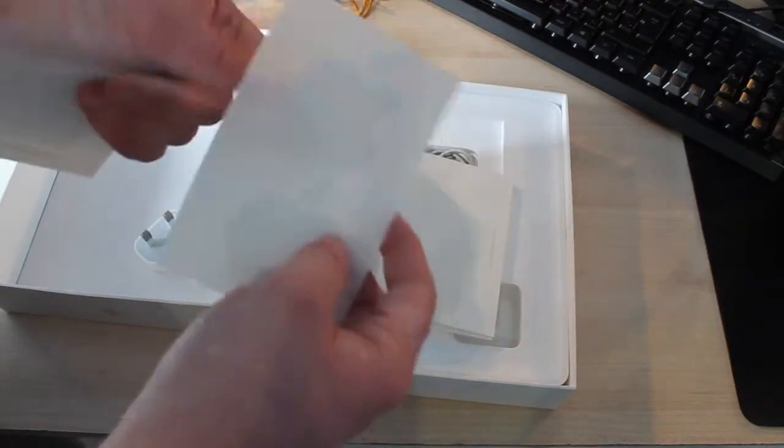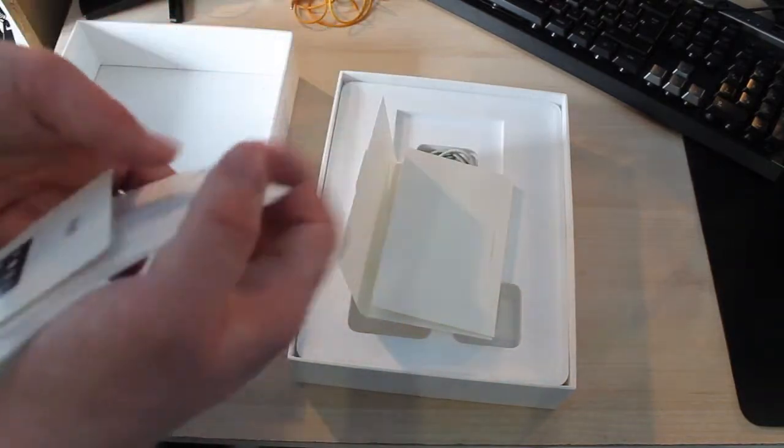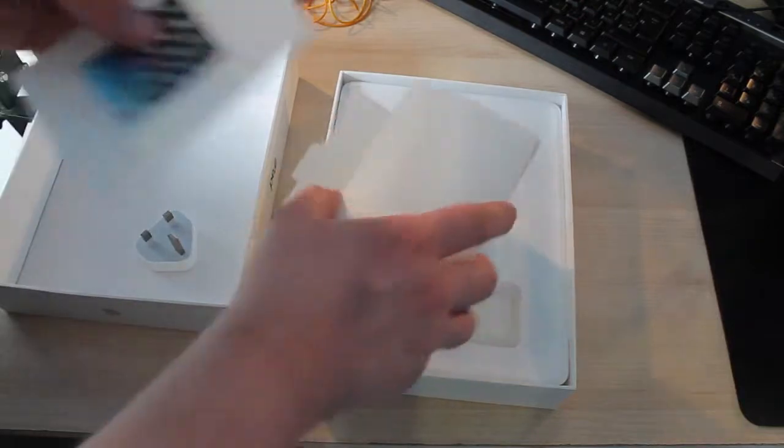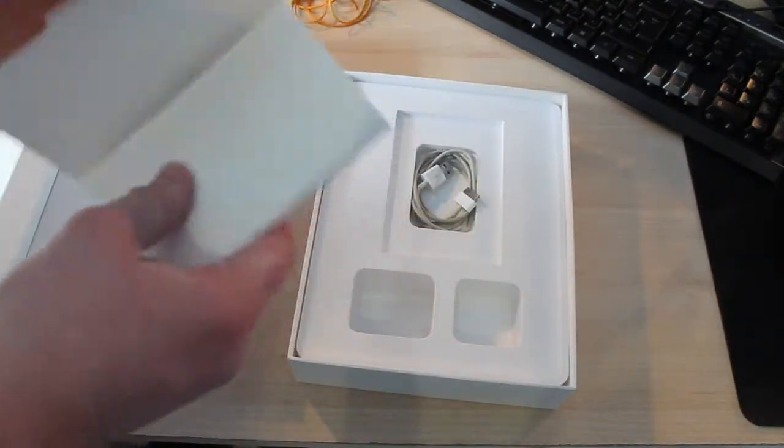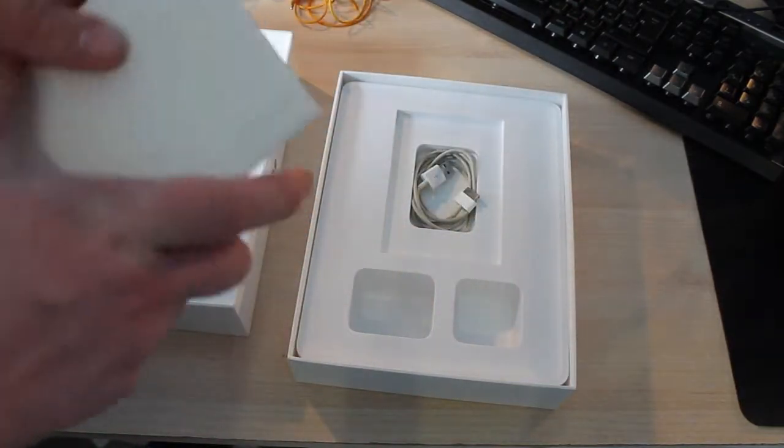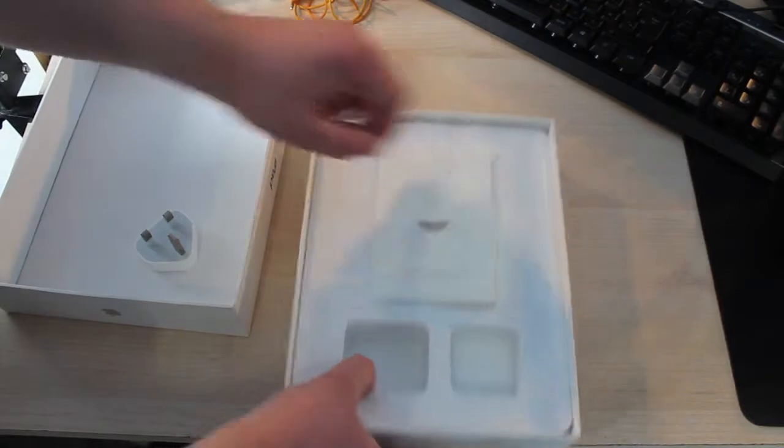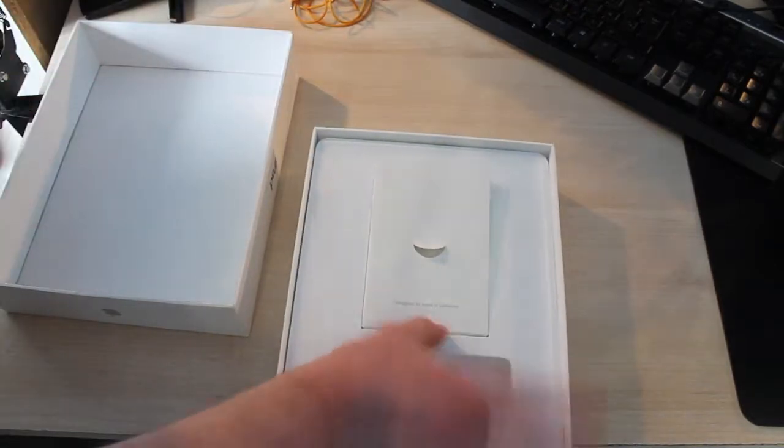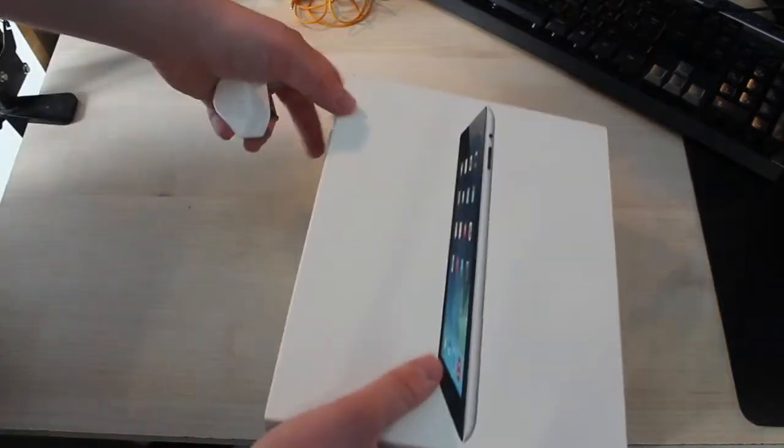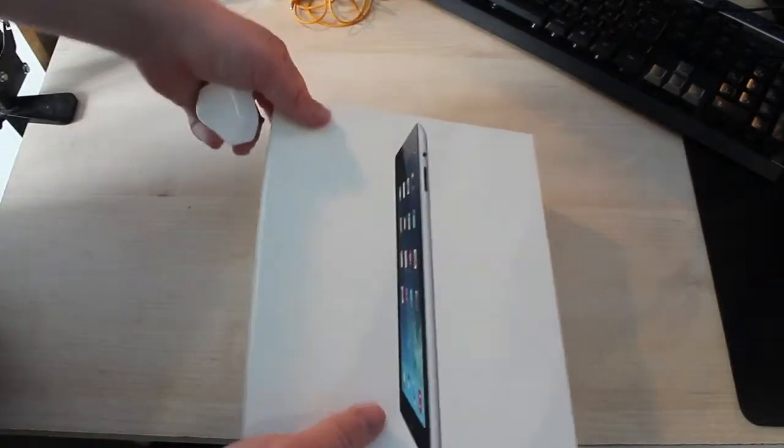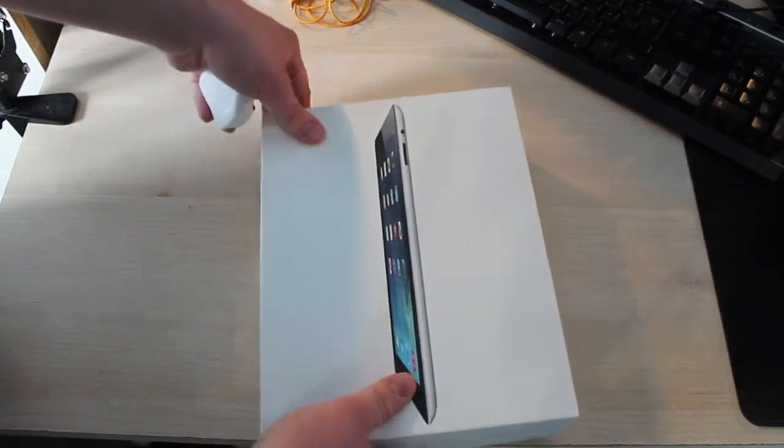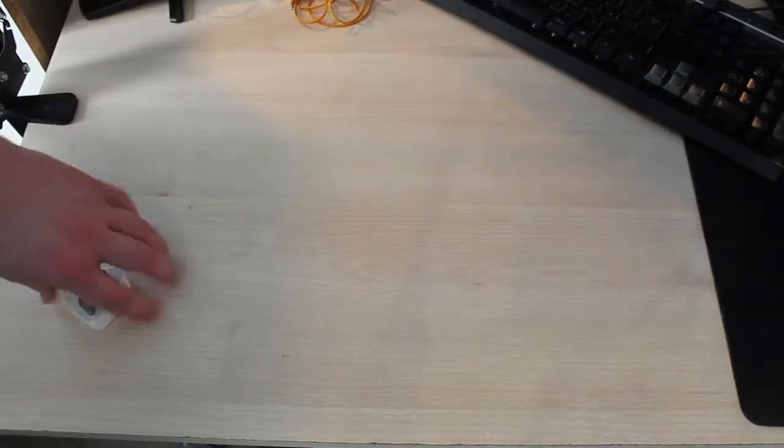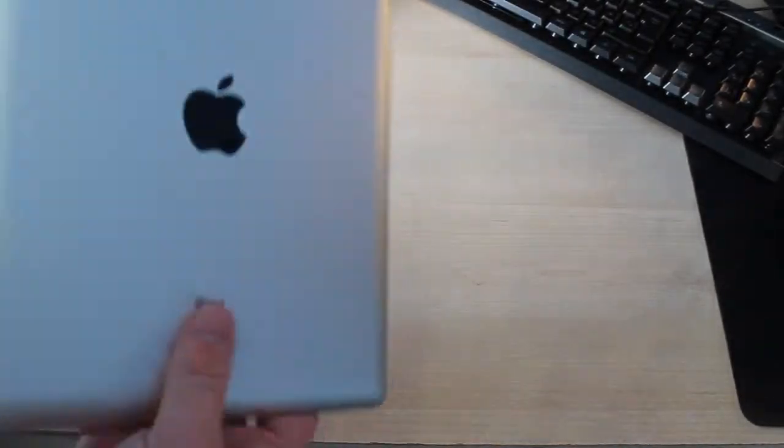One thing I should say is this is obviously not a brand new iPad, so it doesn't have exactly everything as it was when it was brand new. This was a second-hand iPad that I picked up. I'll just put the box to the side and show you the iPad. I've got the charger as I'll be needing that, but I won't need the charging dock.